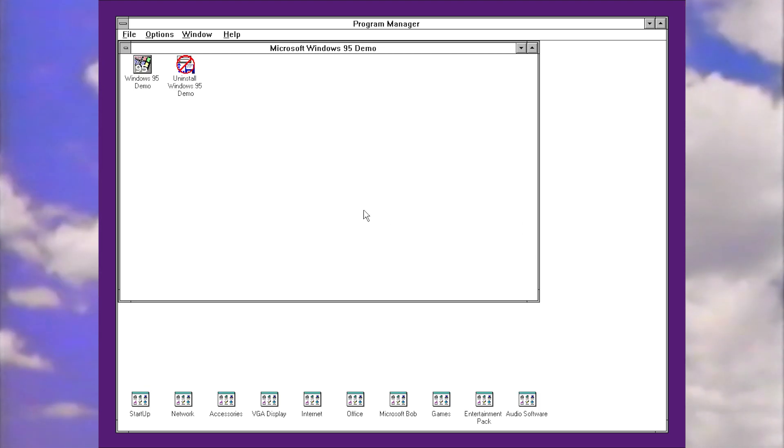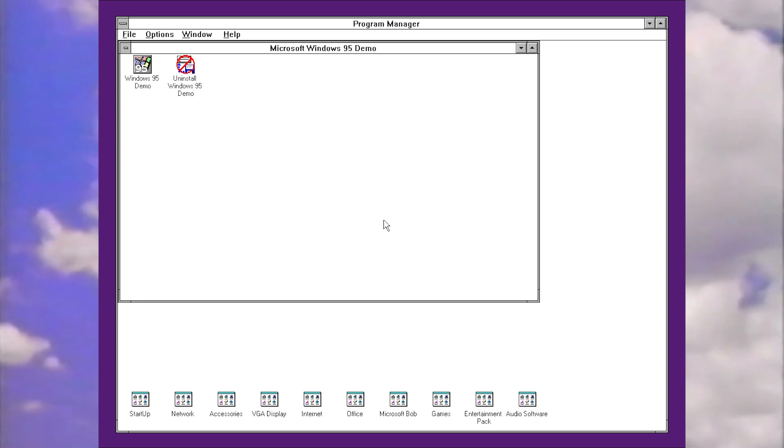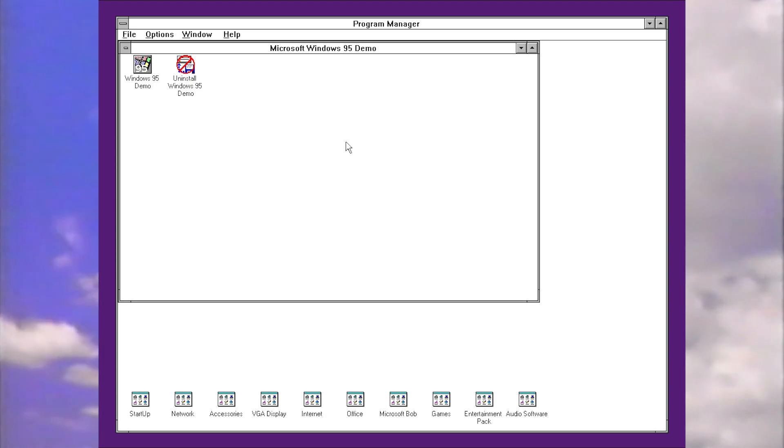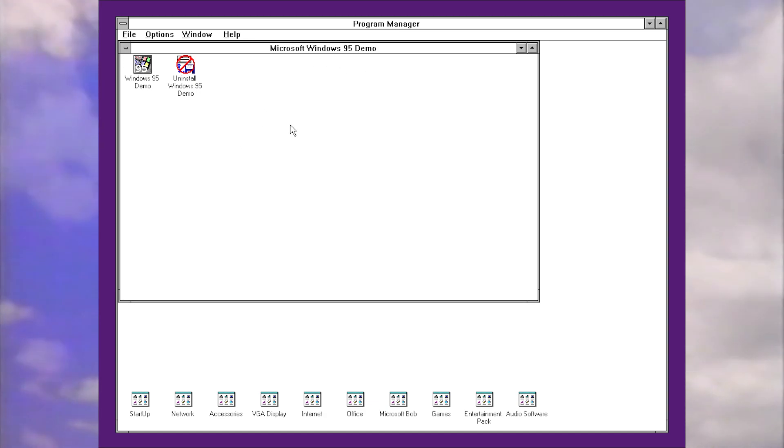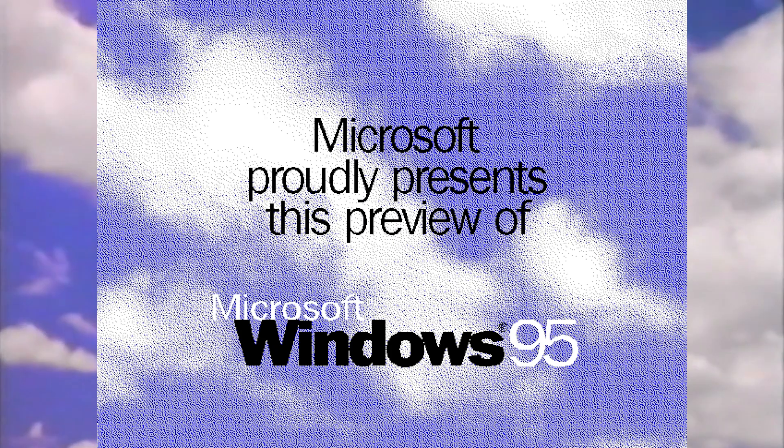Okay, so as I suspected, that was just a buggy restart there. But here we are back in Windows 3.1. As you can see, by default, upon re-entering the system, we've got this new Microsoft Windows 95 demo program manager group that's appeared. So let's launch the demo.